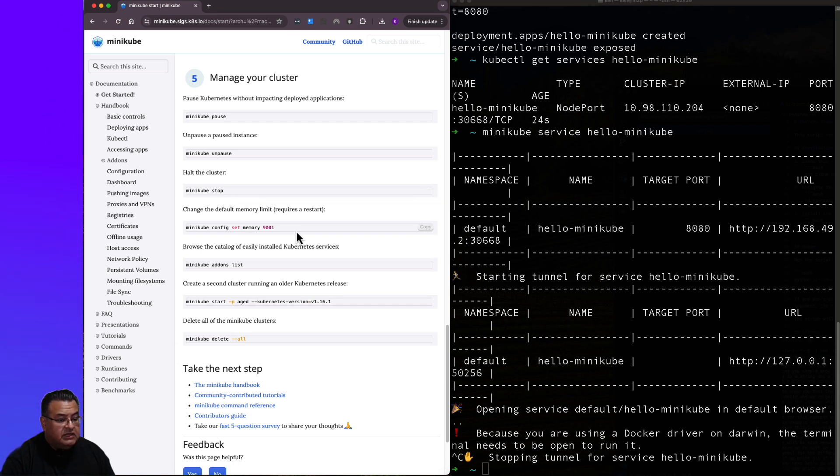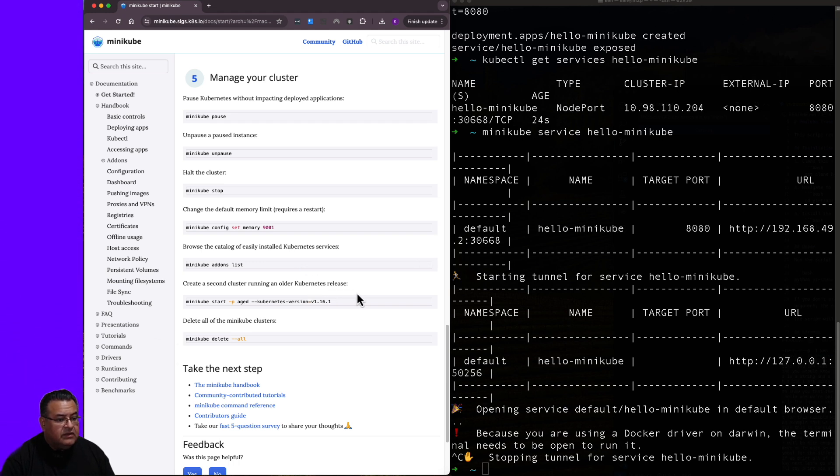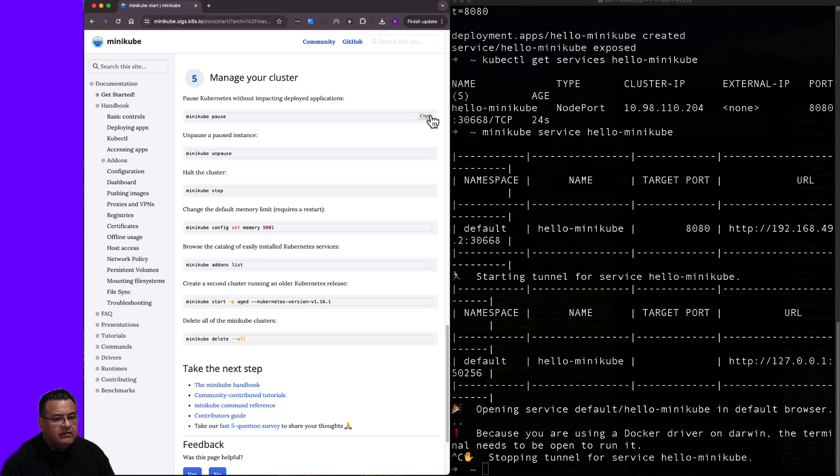You can change the amount of memory that the cluster uses. You can browse add-ons. You can create another cluster. And you can delete all minikube clusters.